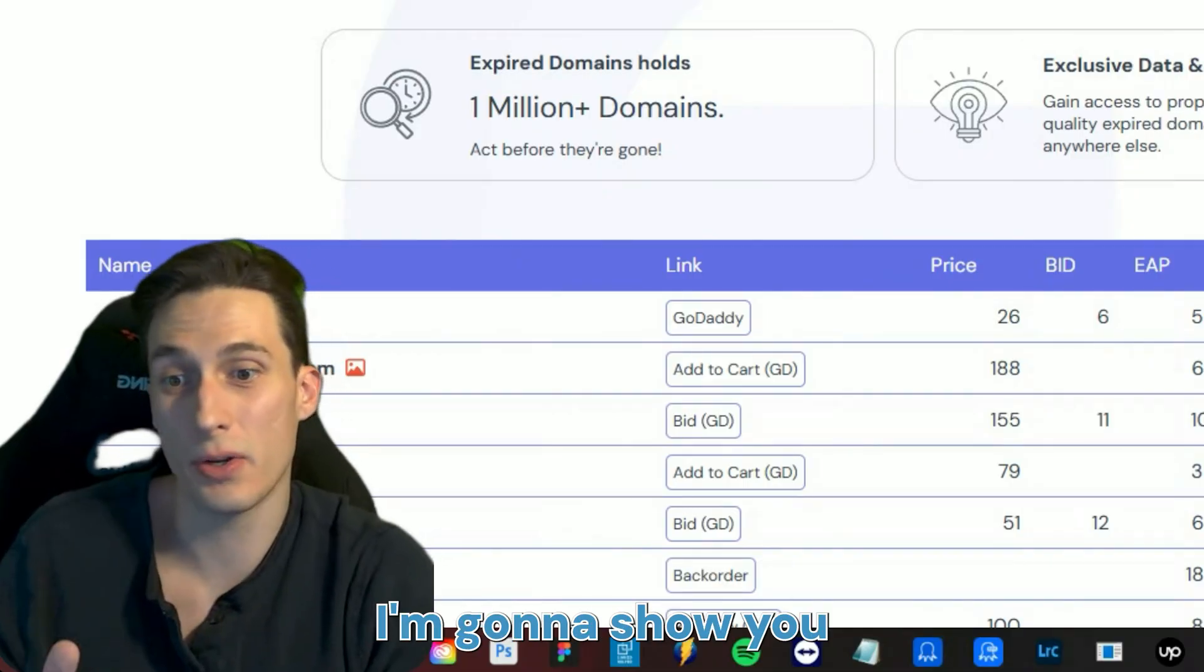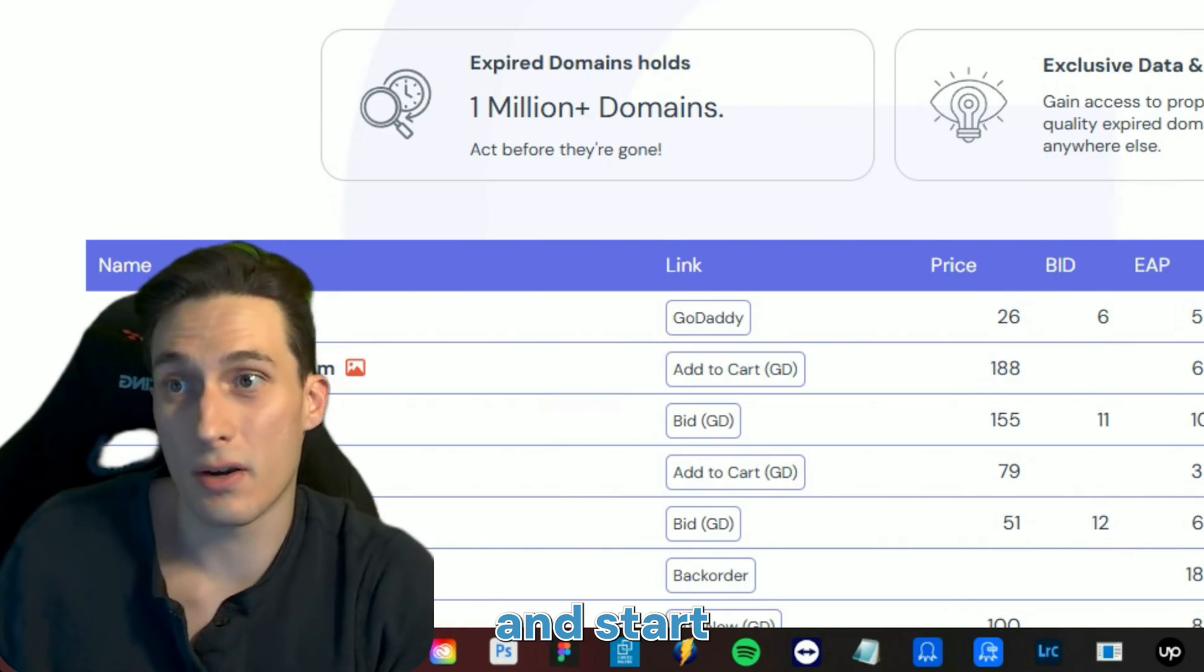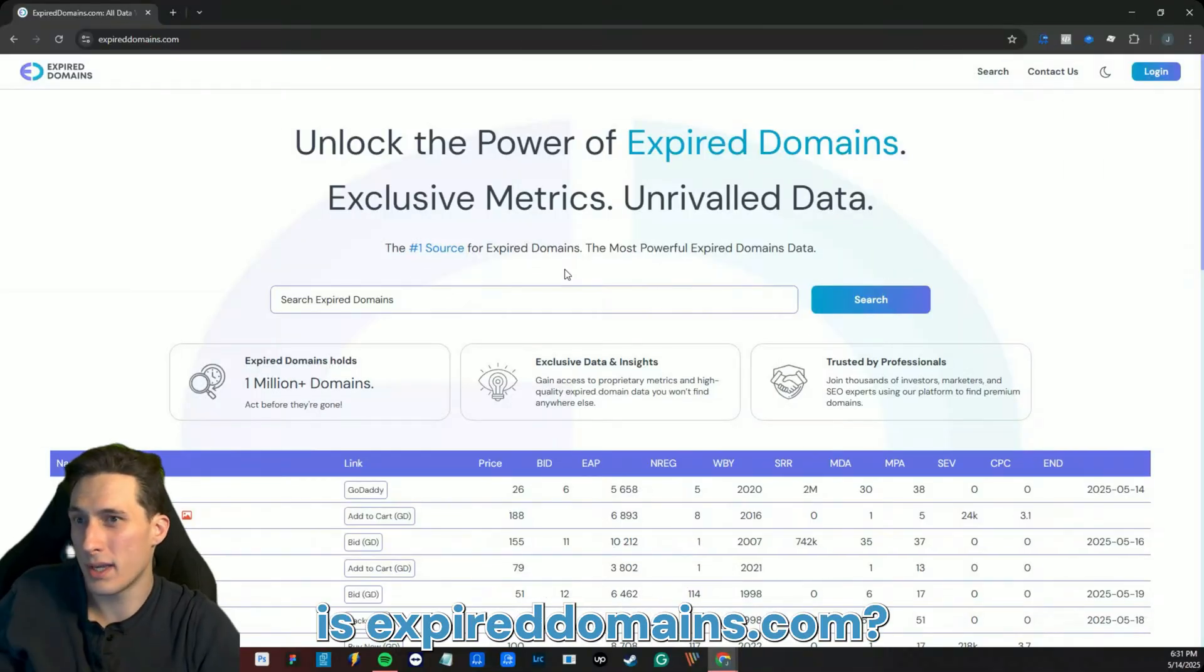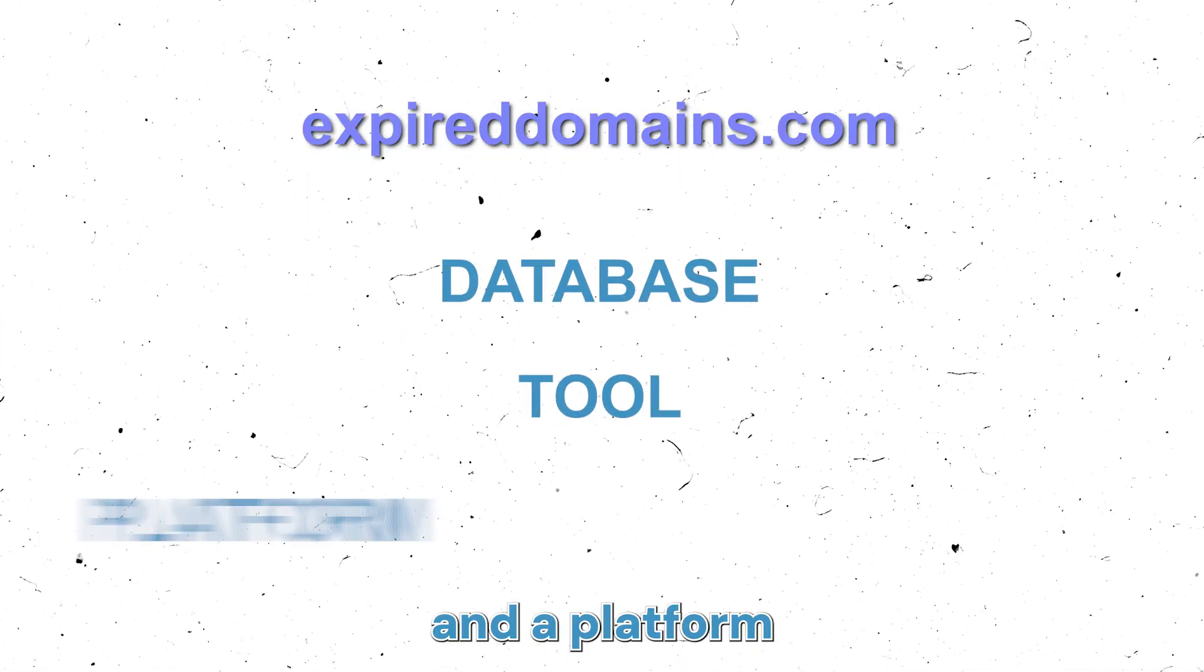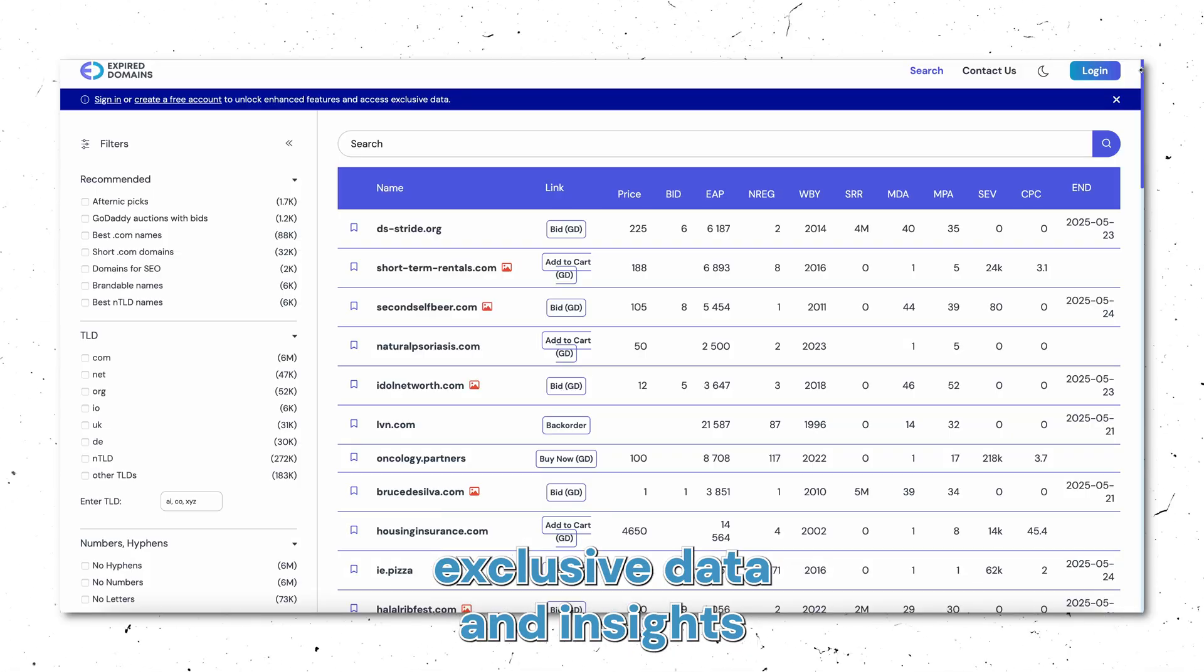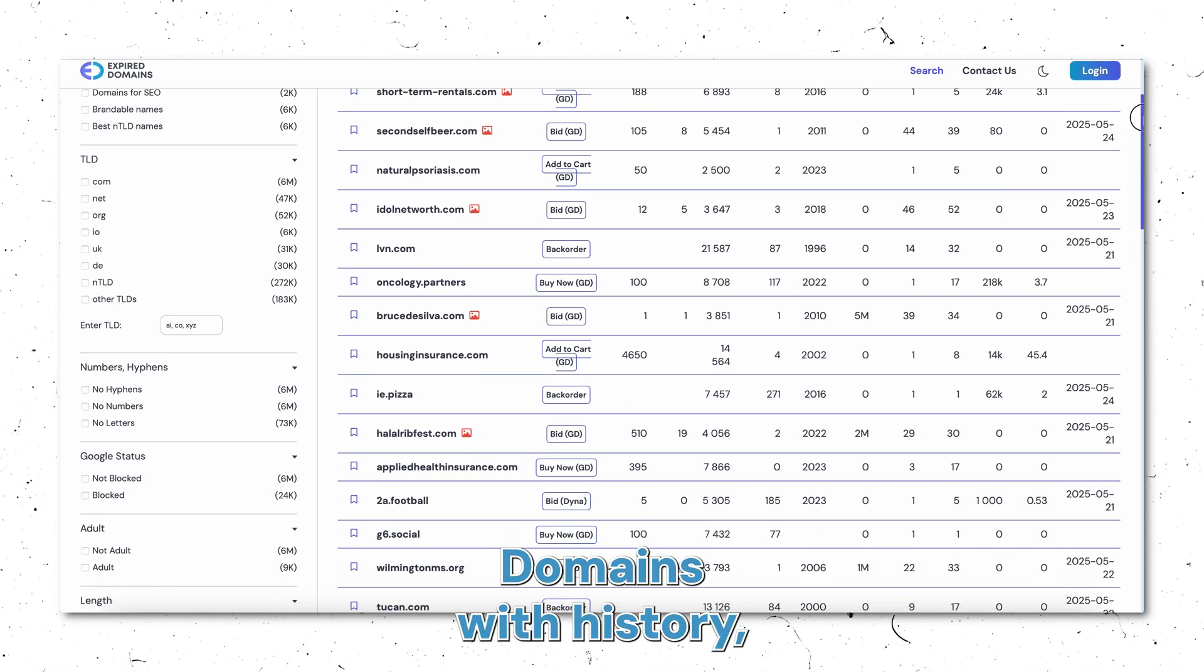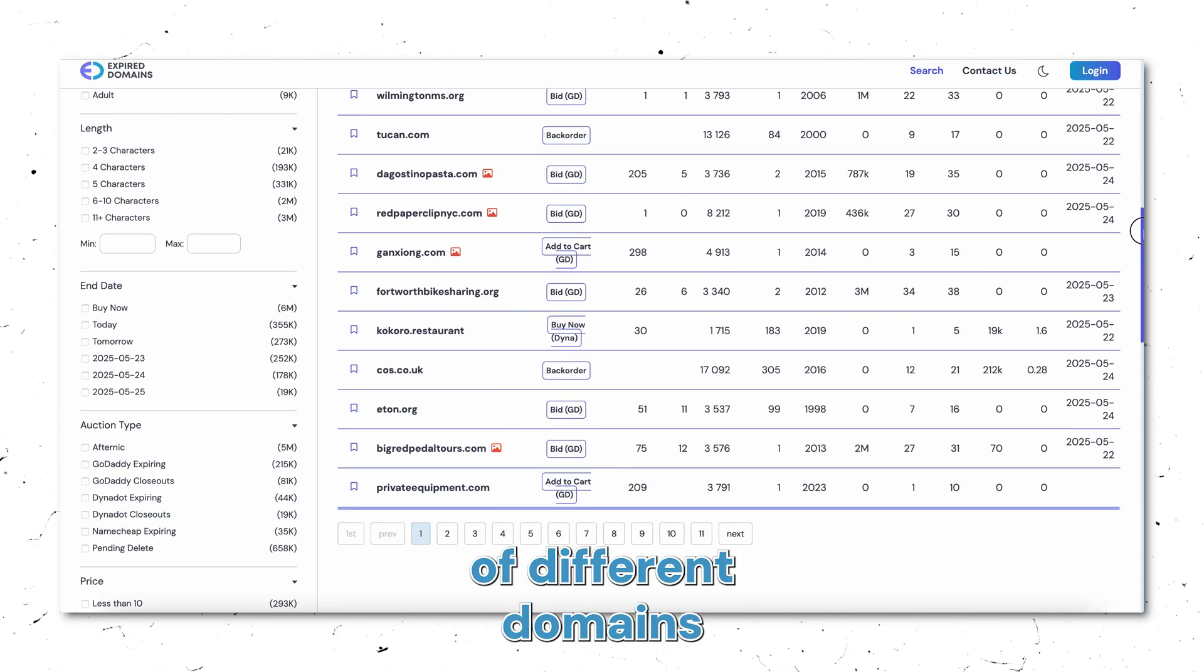Today I'm going to show you a little bit how to use it and start getting involved in domaining. So to begin, let's talk about what is expireddomains.com. Expireddomains.com is a database, a tool, and a platform that allows you to get exclusive data and insights on expired domains, domains with history, backlinks, and so many other types of different domains.